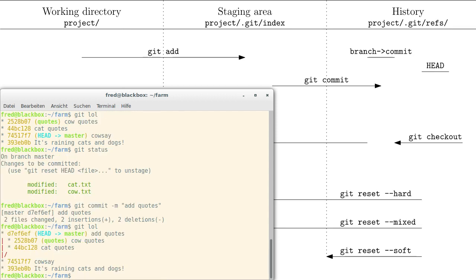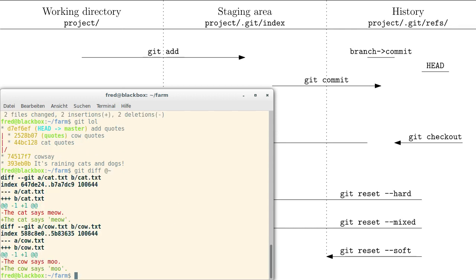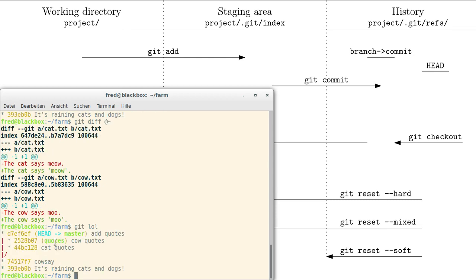Now you can see the quotes branch still has the individual commits and the master branch has melded them into a single commit. And in case you don't believe me, here you can see it contains both those changes — because this commit is not just the cow fix; it's the state of the staging area at that point in time. I simply had to copy that state into a new commit.